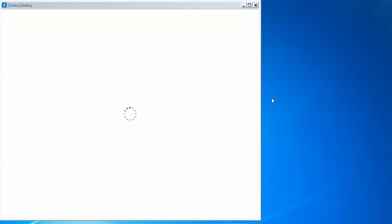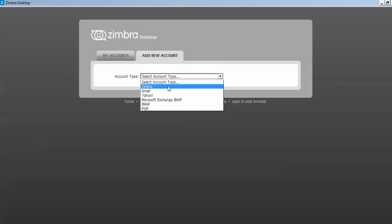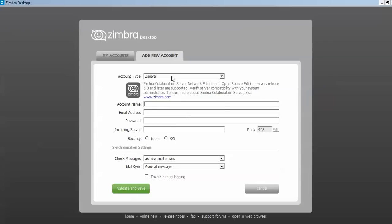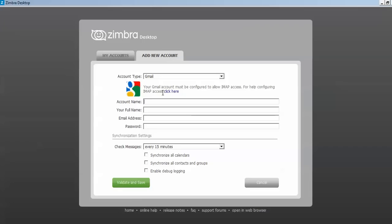Zimbra is now automatically launching. You can see the Zimbra Desktop interface. It gives you setup steps: choosing your email provider — Gmail, Yahoo, or Exchange Server — entering your account information, optionally adding more email accounts, and then launching. We are going to add a new account. You can click on the Zimbra account option if you have a Zimbra server account, or choose Gmail, Yahoo, or Exchange Server. For testing I have created a Gmail account, so I will configure that.